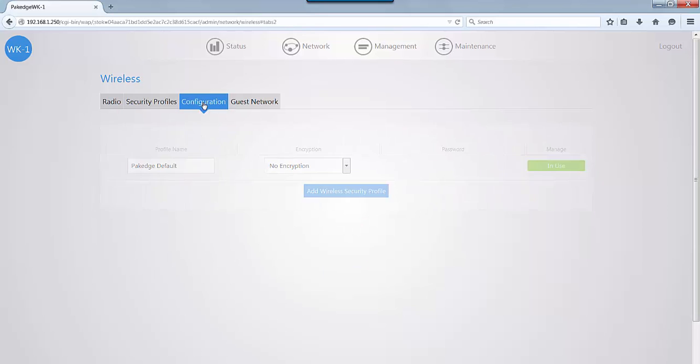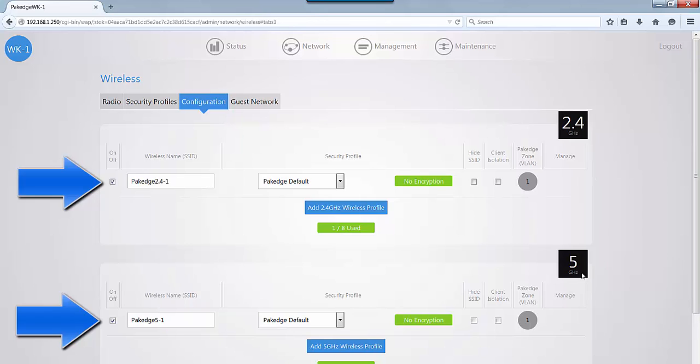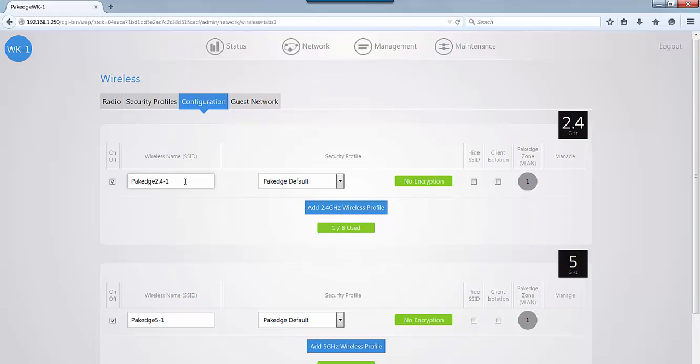So if we click on configuration, you have your 2.4 GHz and your 5 GHz. When you select your SSID to change, you can change the name. You can select the security profile. Again, this is from what you created on your security profiles tab.